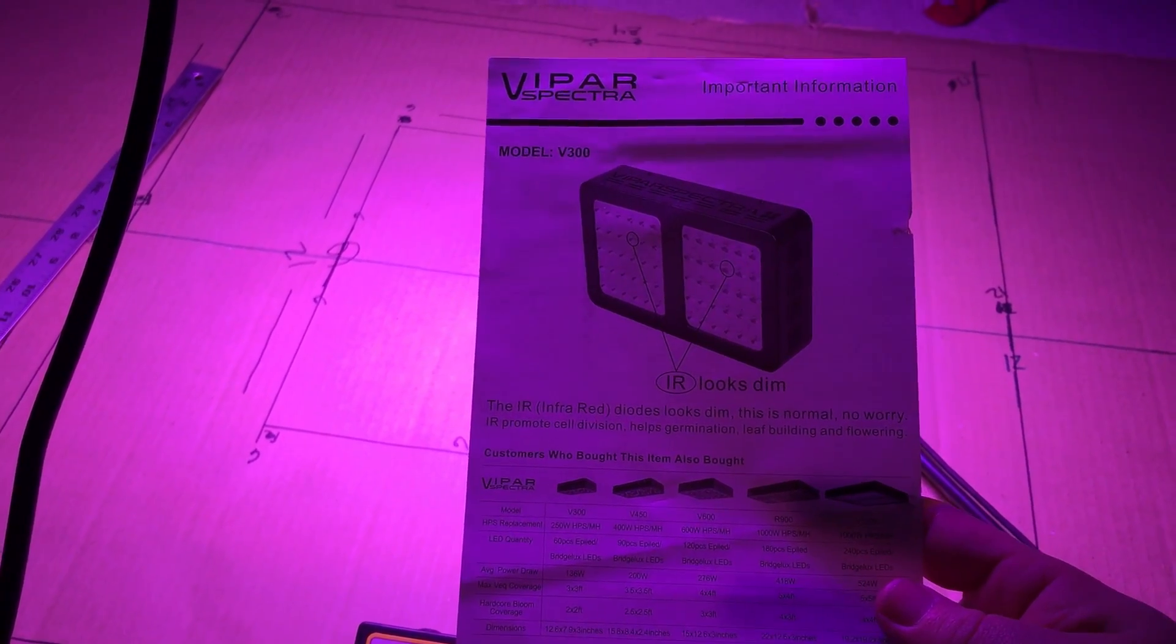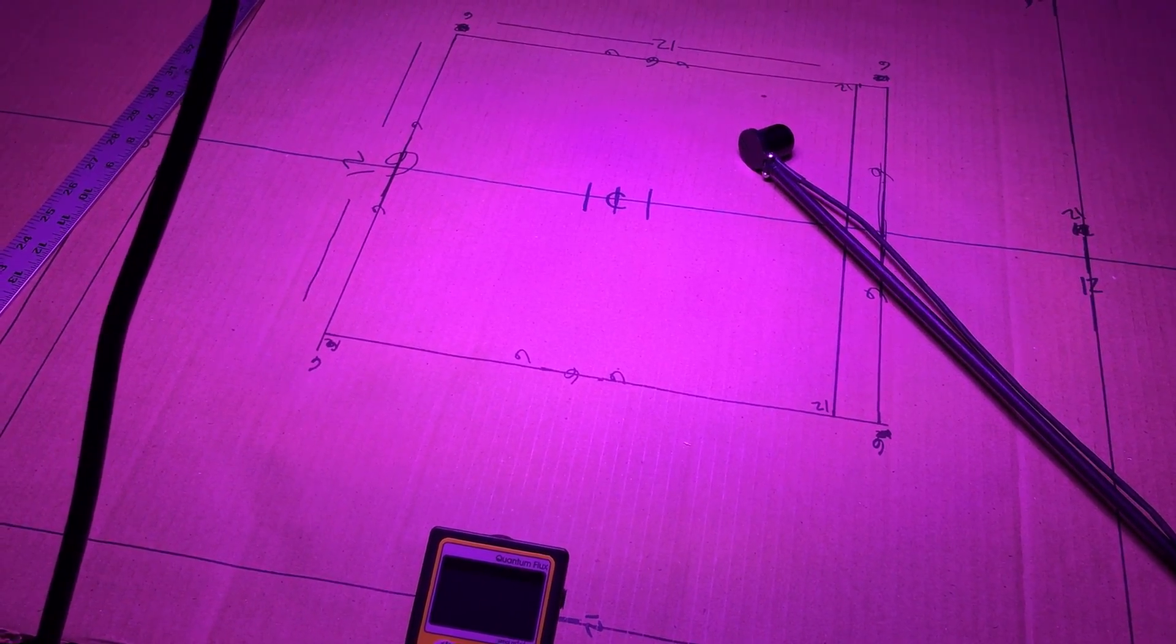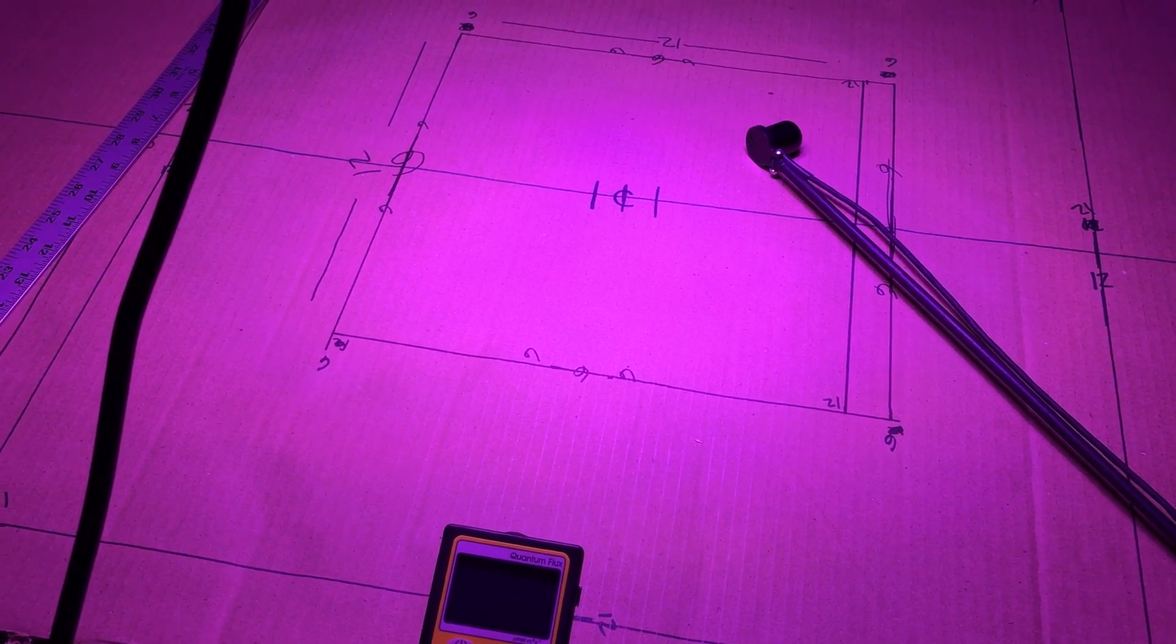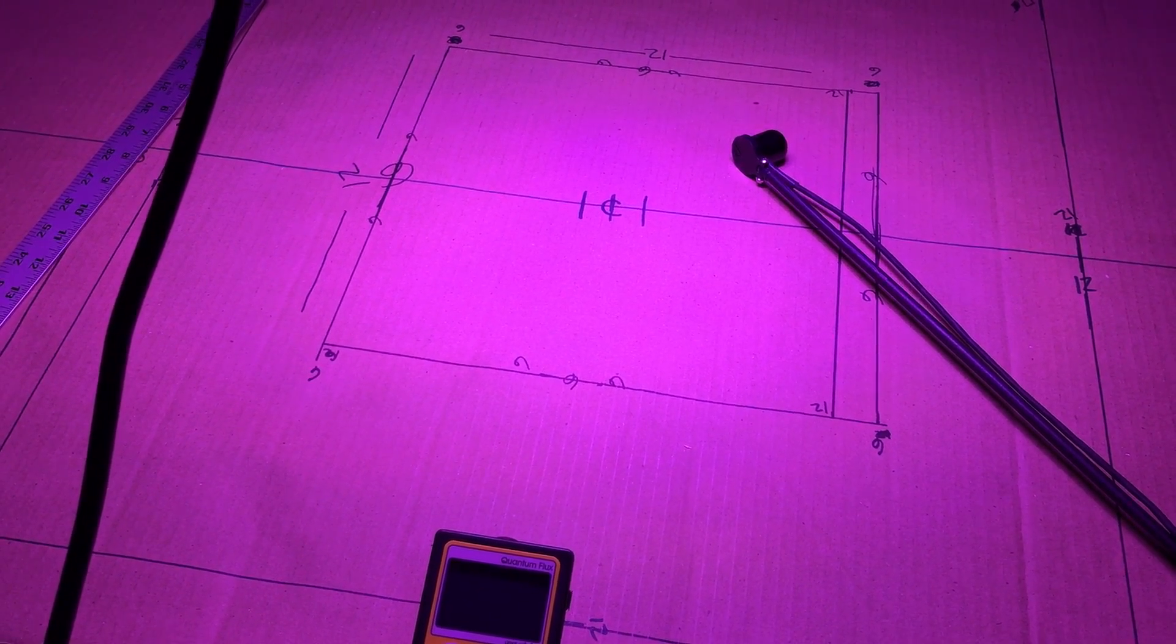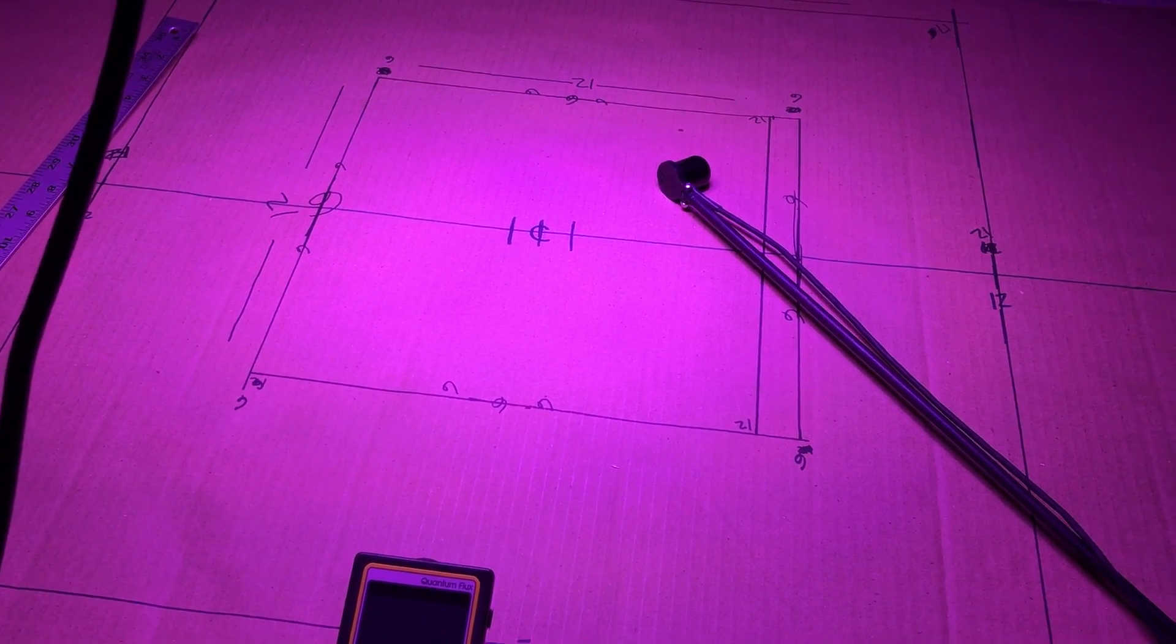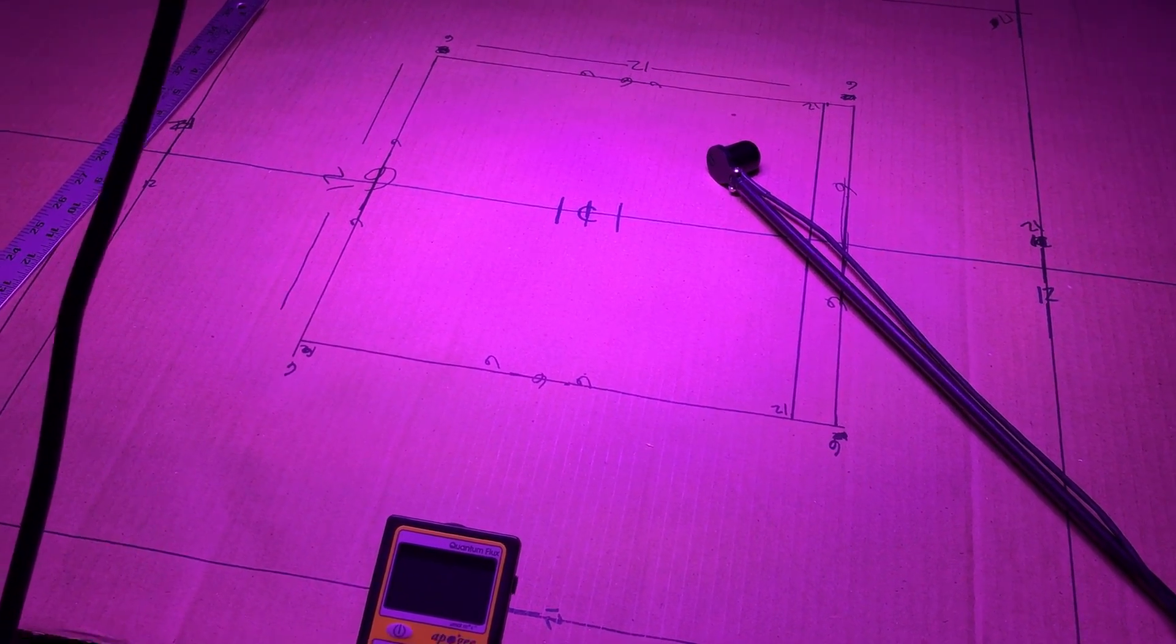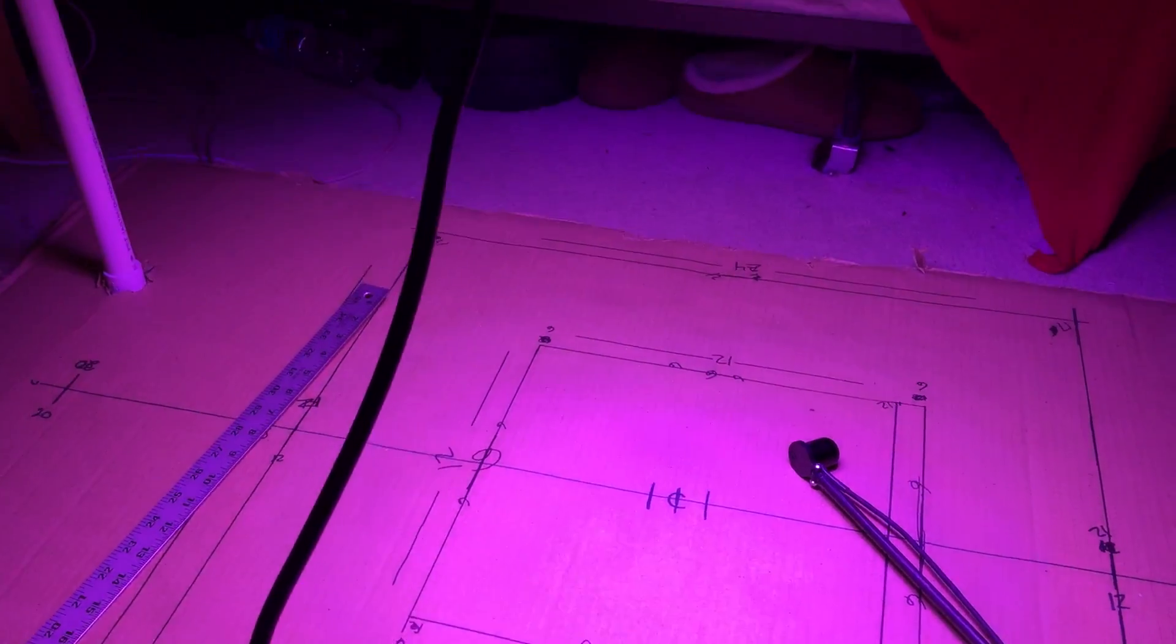This is the Vipar Spectra V300. Gives you some quick facts. Read it off real quick. Supposedly replaces 250 watt high pressure sodium. 60 pieces of LEDs with those being BridgeLux and Epi LEDs, which is 136 watts at the wall. Like it was pretty close. Max coverage 3 foot by 3 foot and 2 foot by 2 foot for bloom. 12.6 inches long by 7.9 inches wide.